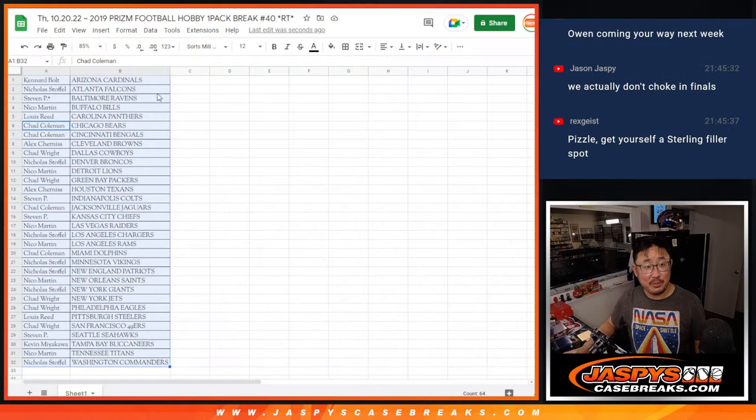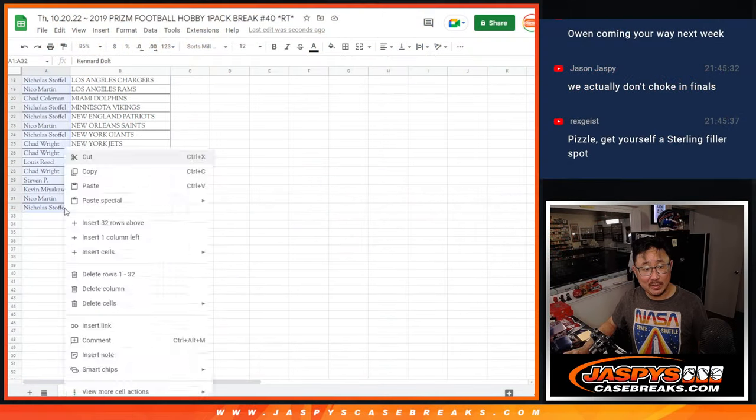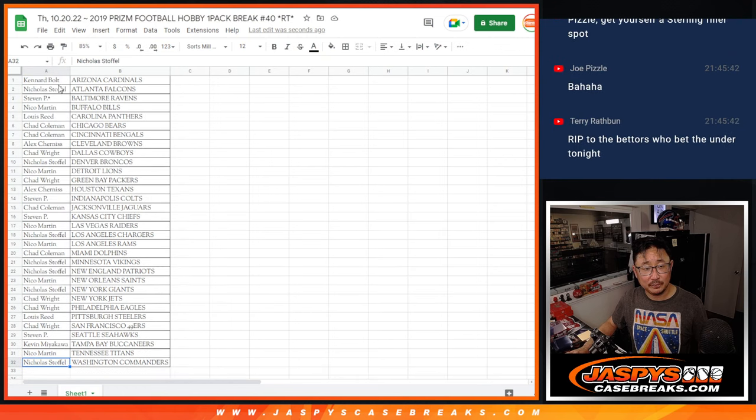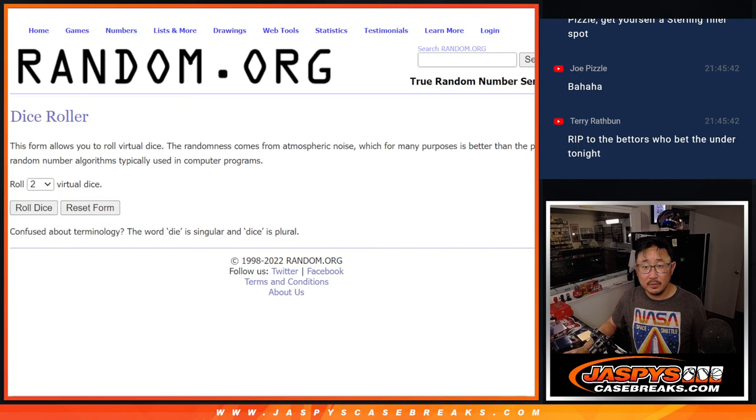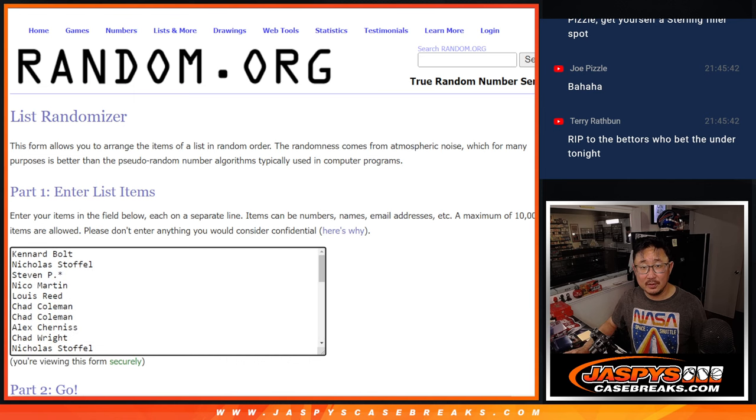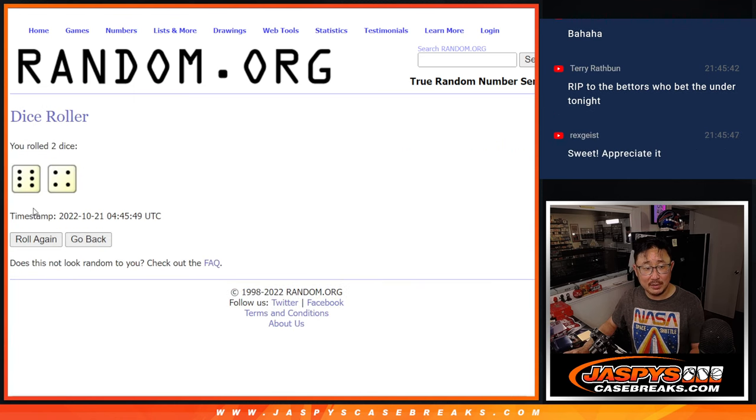Alright, now let's see who's going to win those 2019 NT football spots. Let's gather all the names here. New dice, new list. And let's roll it and randomize it.